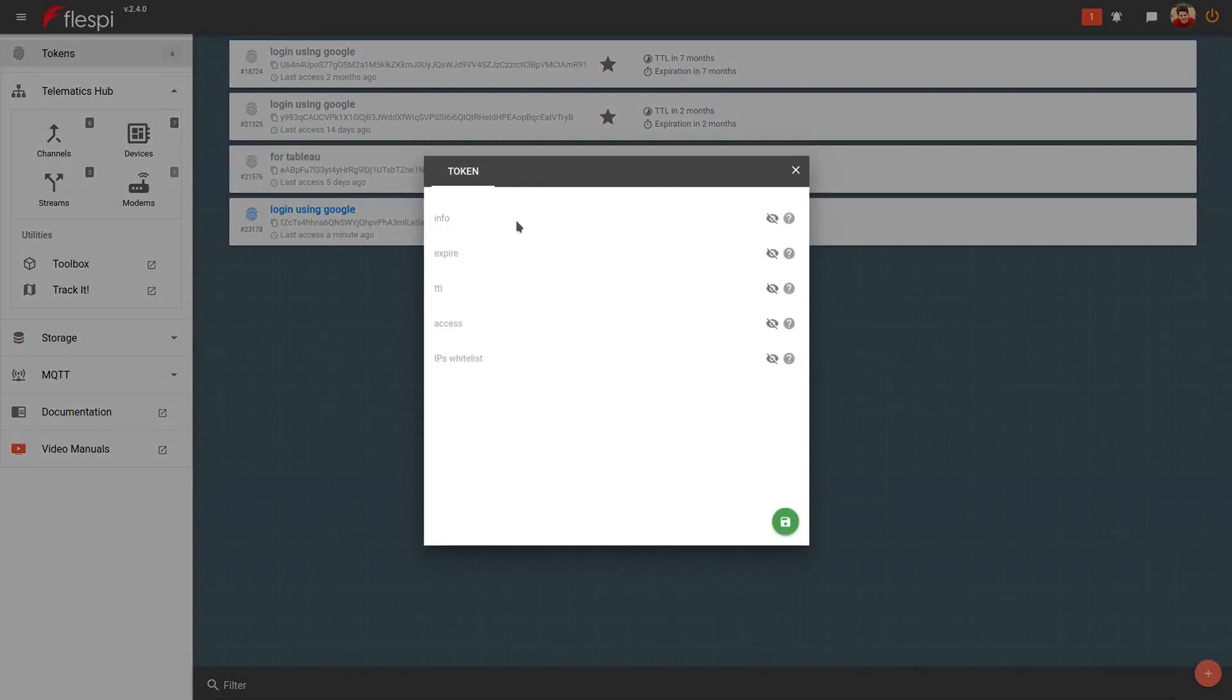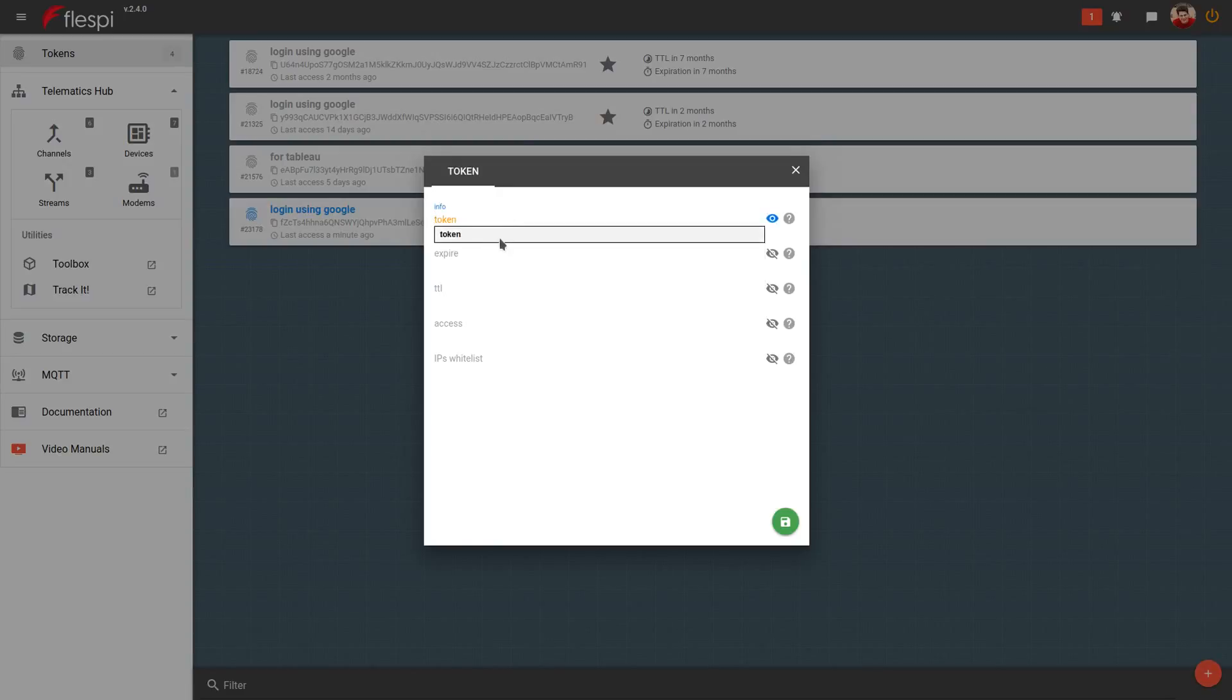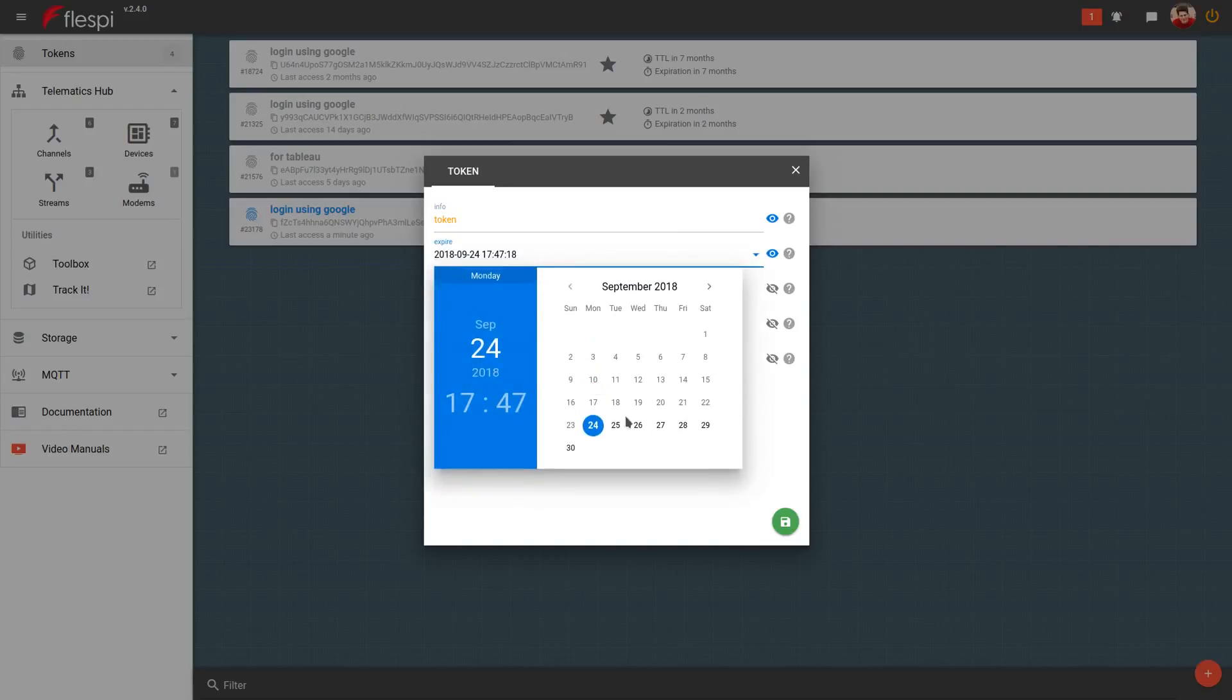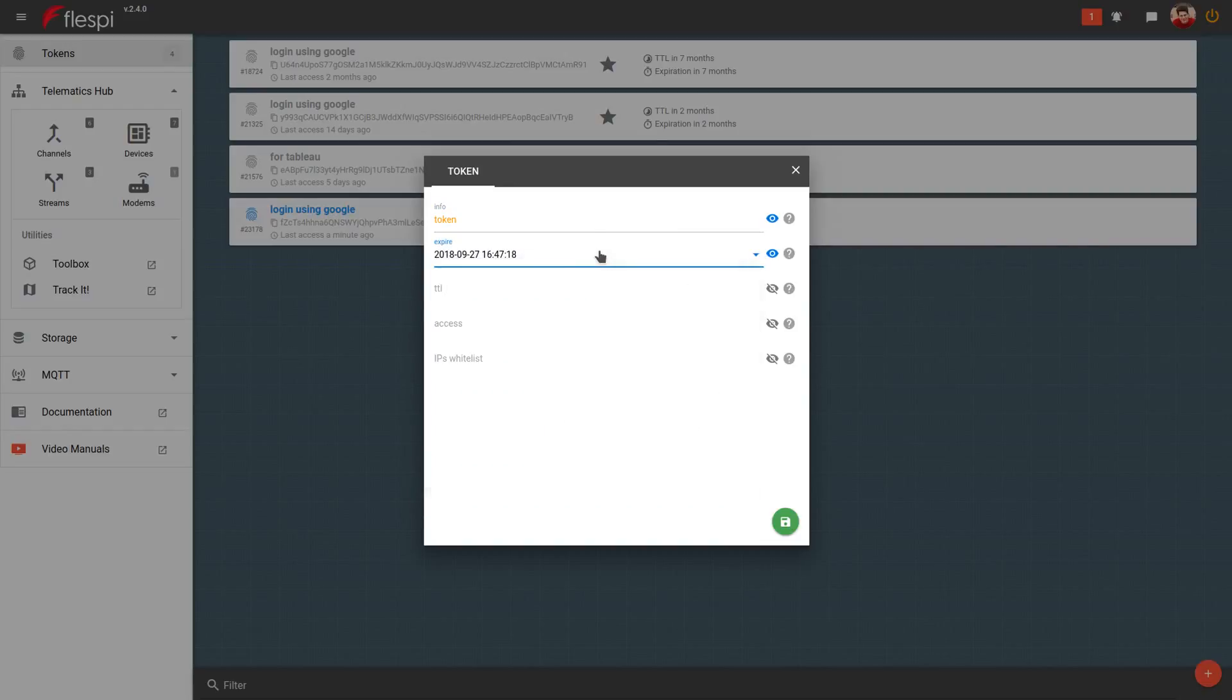Here you give the token a name, set an expiration date or the time to live value, and most importantly, specify the access permissions.